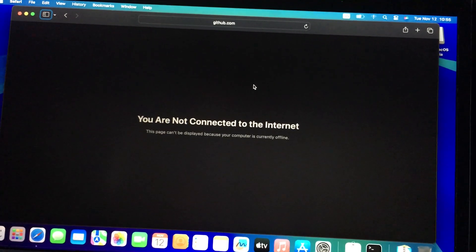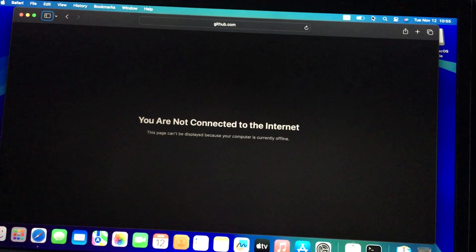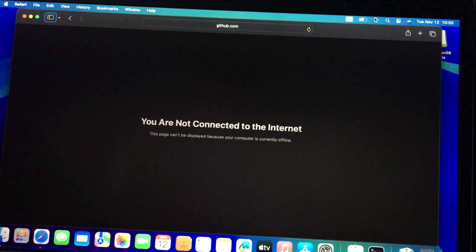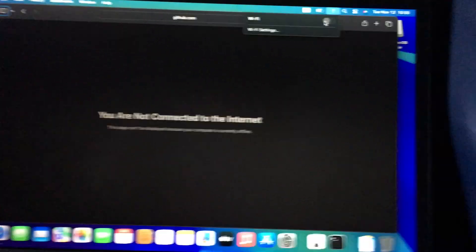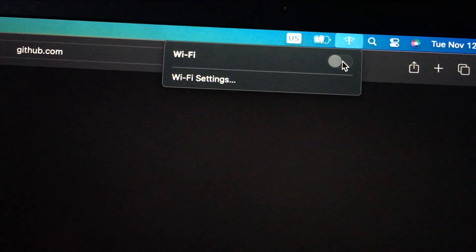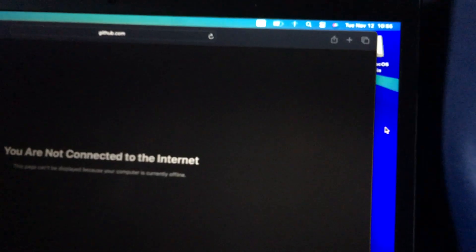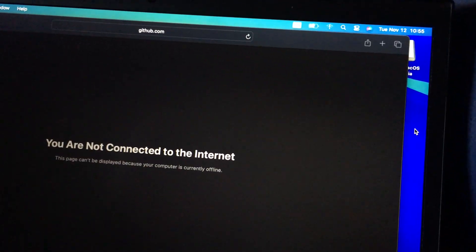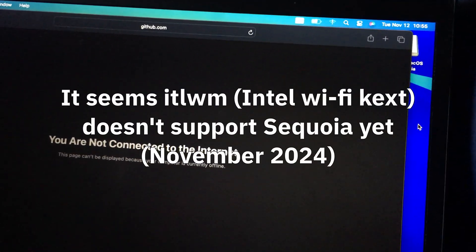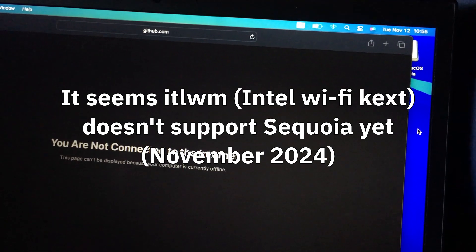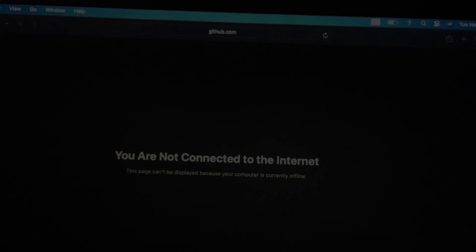Anyway, and we run into another issue. Even though it set up the kernel extension for the Intel wireless, it doesn't appear to work on Sequoia. It's grayed out. Maybe it's not set up correctly. I doubt it, though, because it did download the latest kernel extension.